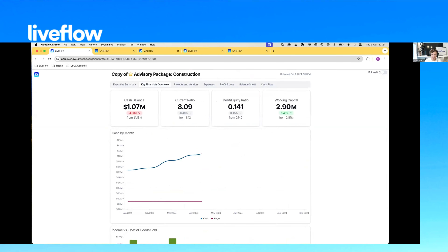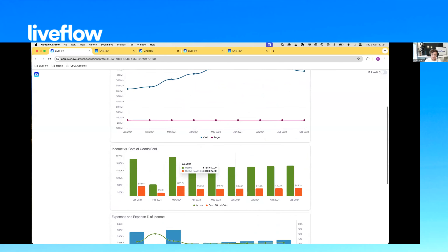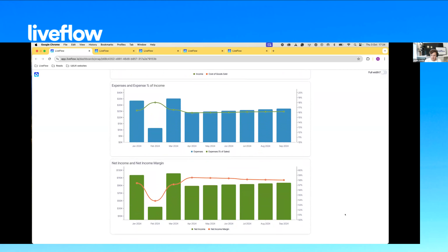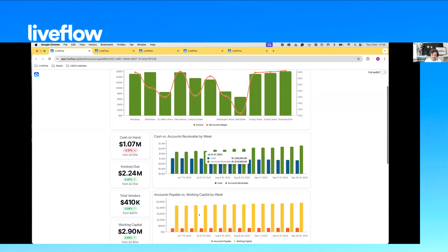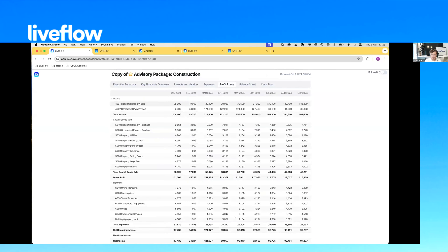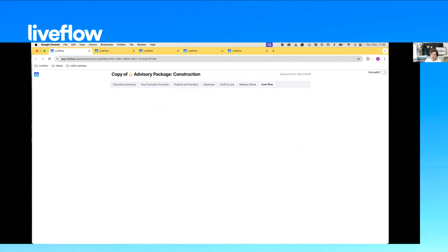We then go into the key financial overviews, presenting important metrics like cash balance, current ratio, and working capital. We also have a cash by month graph with a target line to show how your customer is doing versus what they've set. There are more useful graphs: income to cost of sales, net income, and net income margin — really trying to create metrics and graphs that are useful for your customers in their specific industries. If they want to go into the details, they have full access to the profit and loss where they can collapse and expand as needed, same for the balance sheet and cash flow statement.